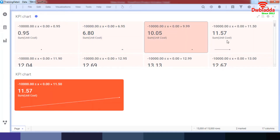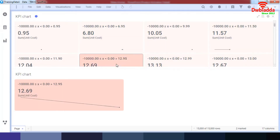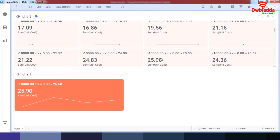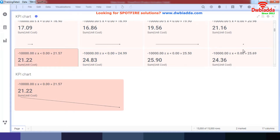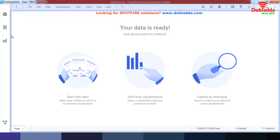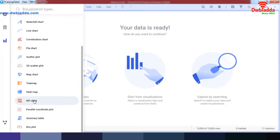I can click on anything and it drills down to the KPI chart as well. There are a lot of different options I can use. Right now it's showing me x values because I've combined the unit cost and profit together. Let's cut it down and bring it down to the simple KPI and then create a detailed visualization.